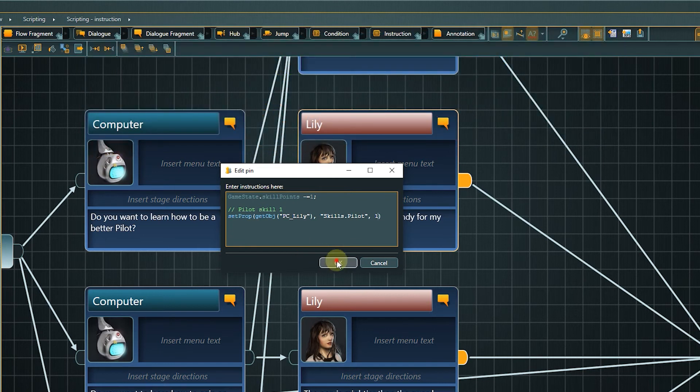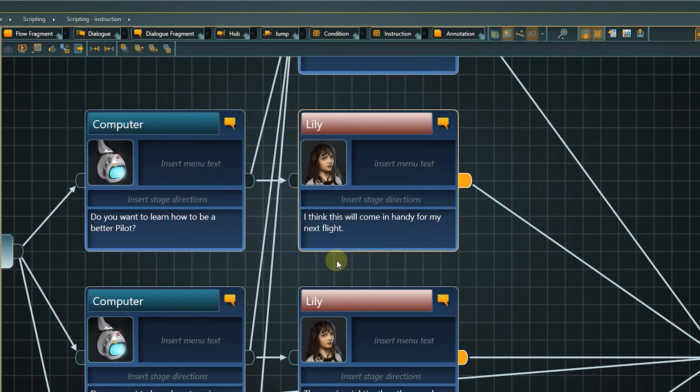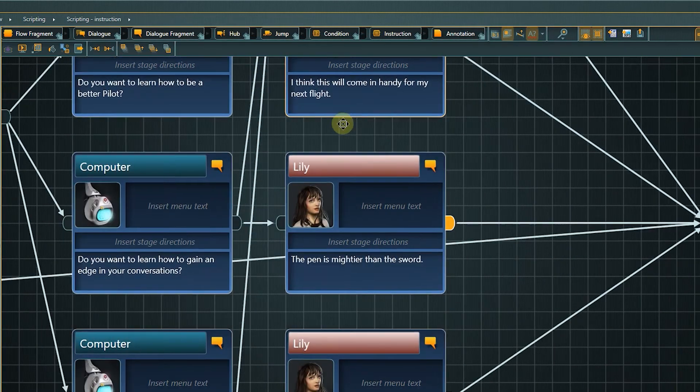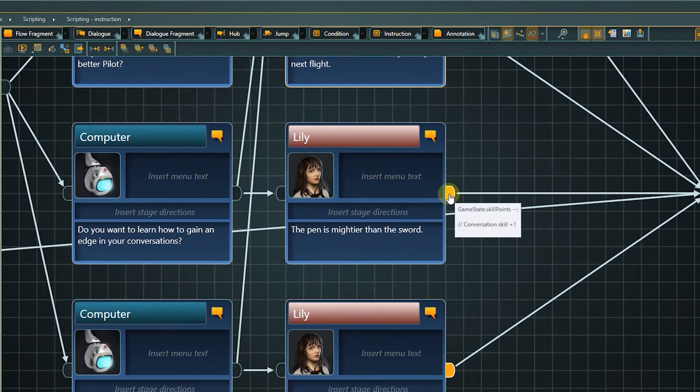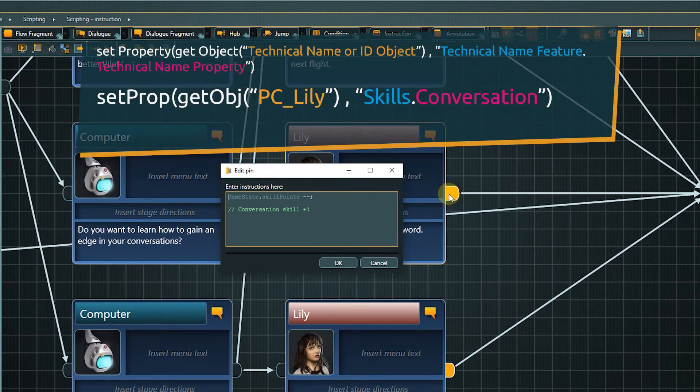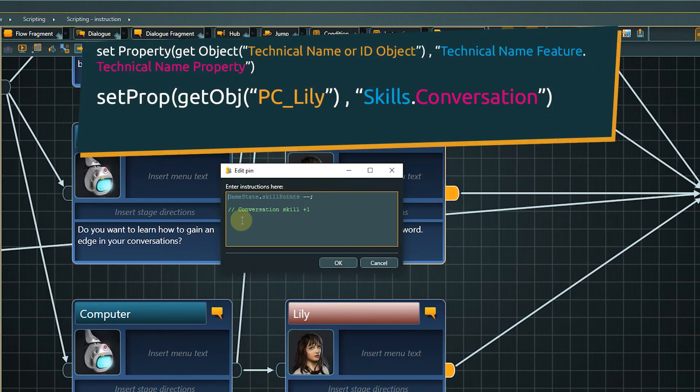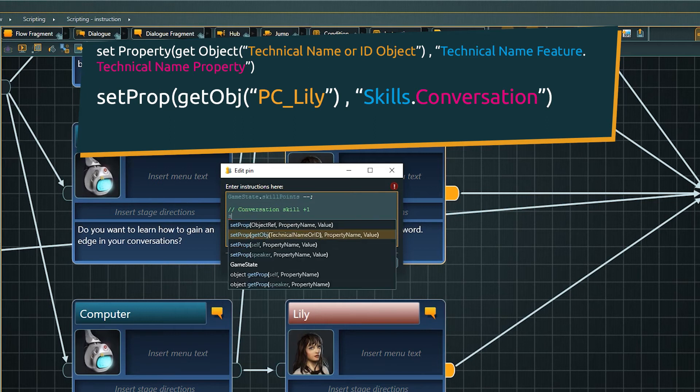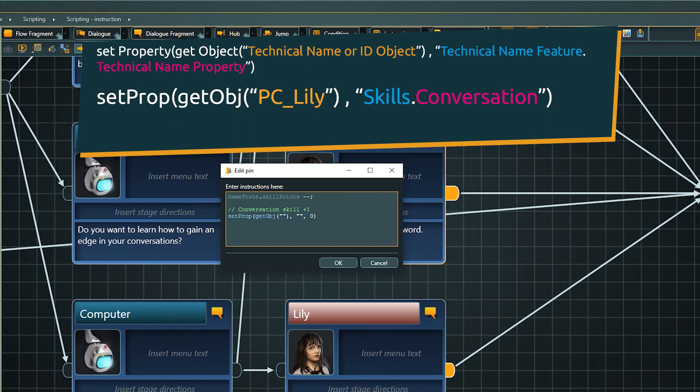For the conversation skill, let's modify the value instead of setting it to an absolute number. We start out with our statement as before. SetProp, then get the object and the desired property.